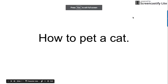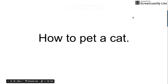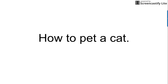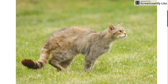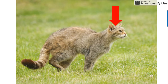Hello class, today we're going to learn how to pet a cat. Step one: get a cat. Step two: locate the cat's head — it should be right here. Then put your hand on the cat's head and move your hand in a head-to-tail fashion like this.